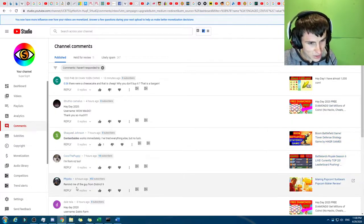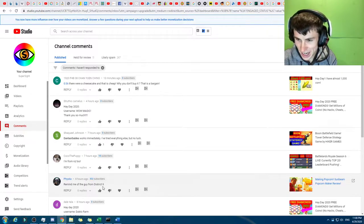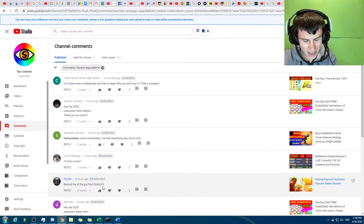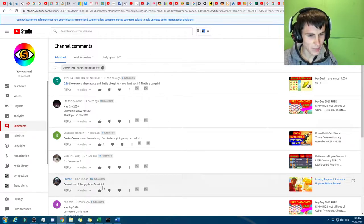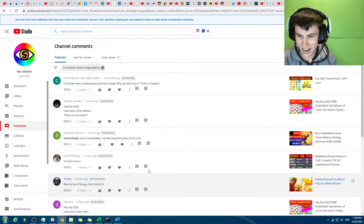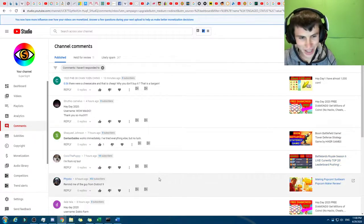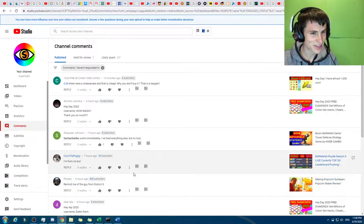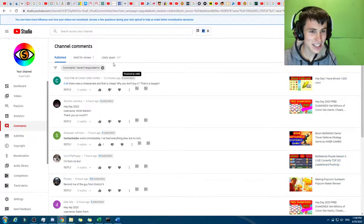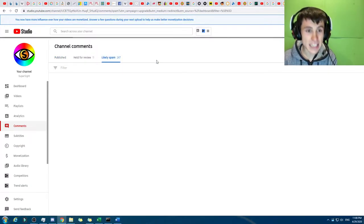And this comment here reminded me of the district guy from District 9. I take it that that's a Hunger Games reference. I'm gonna look that up afterwards at District 9. I can't remember which one he was in that, but I don't know if that's a compliment or not. Anyway, let's go to the likely spam section.